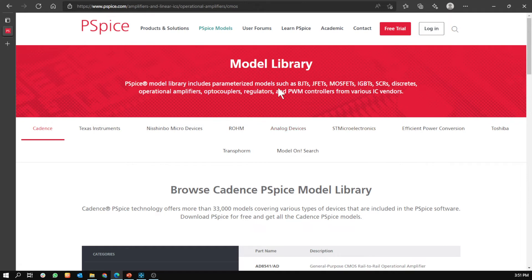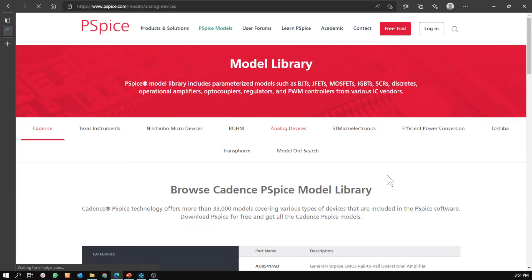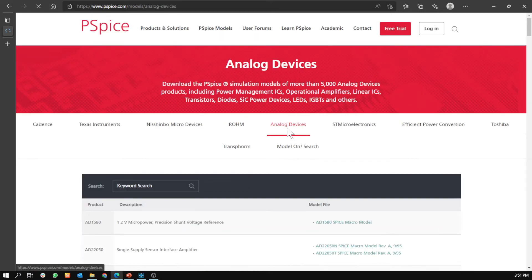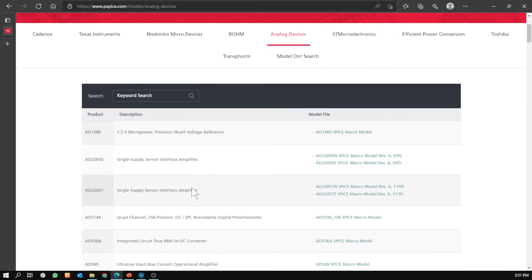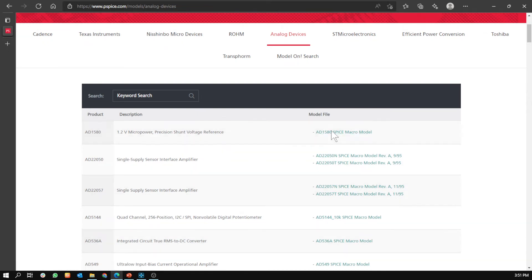Let's take this vendor as an example. You can see here the description of the model, and here the model file. Let's download this one.